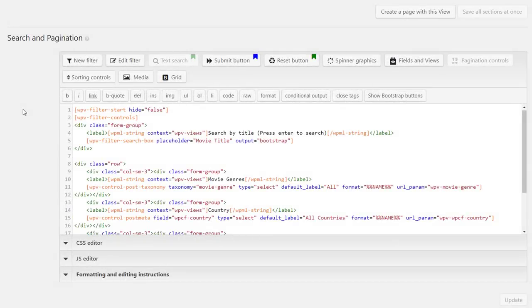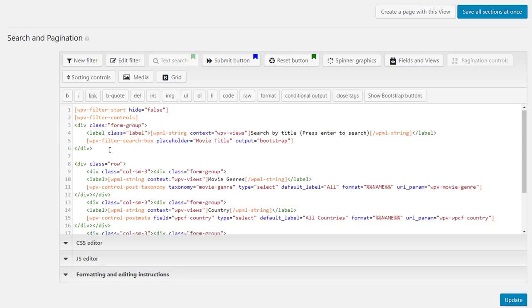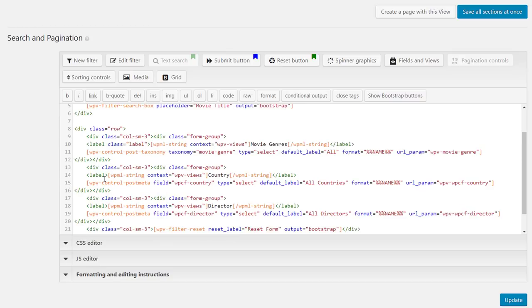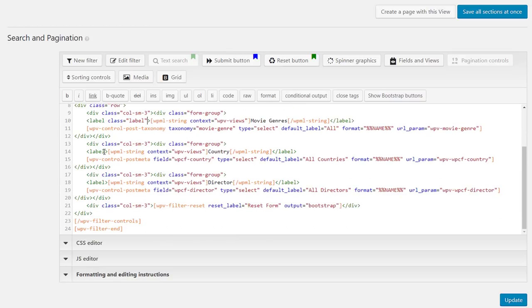OK, so back to our view editor and as you guessed, we need to add some custom CSS styling to our search. First, we add a custom class to our labels so that we can easily target them.